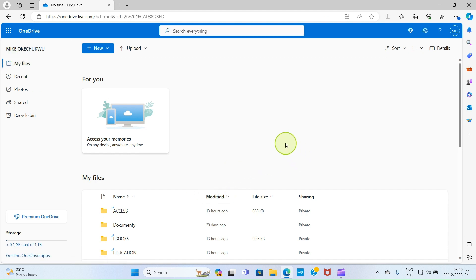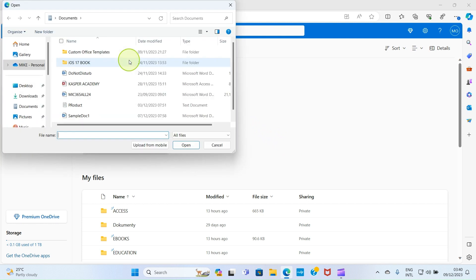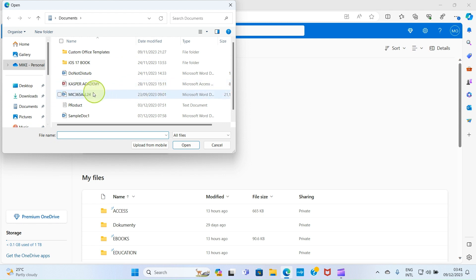Then after that, click on Upload, select Files, and then navigate to where you save a picture on your computer. So I have mine in the Pictures folder, so I'll click on that.